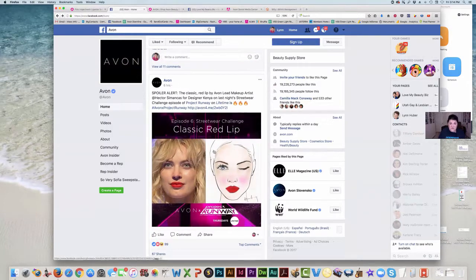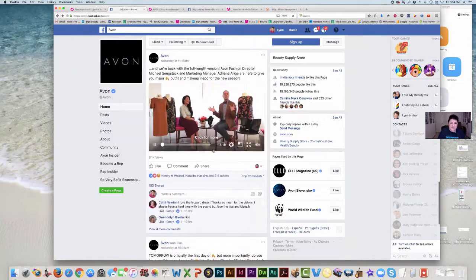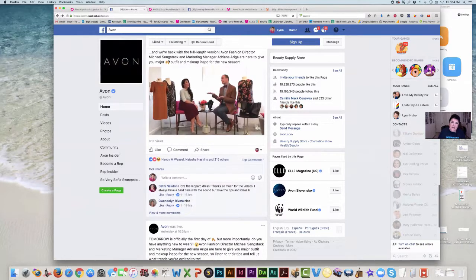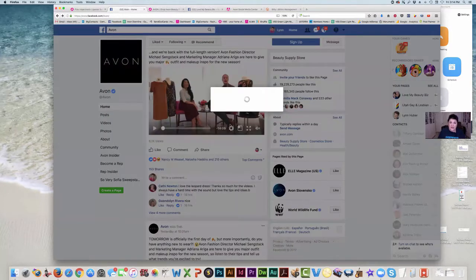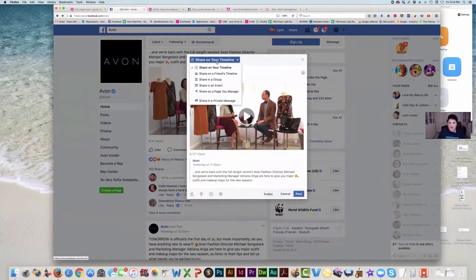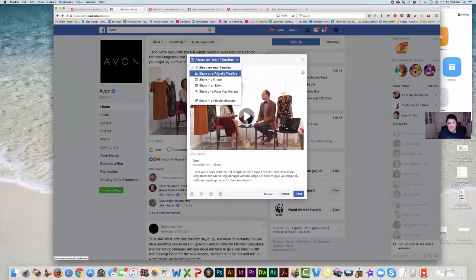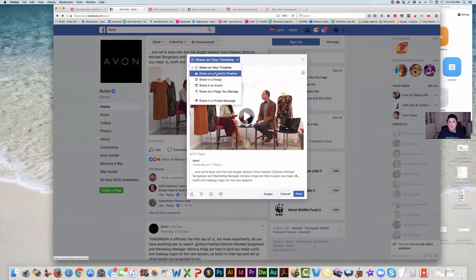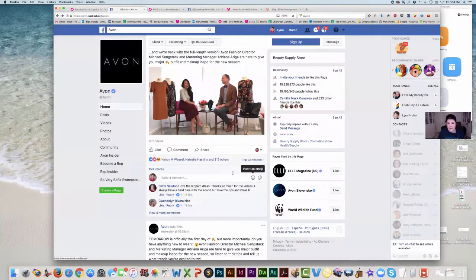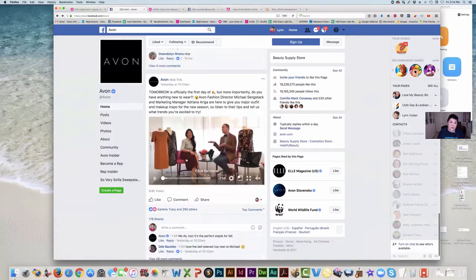We can look at all of Avon's posts. There's a video — you could share that, but you'll want to add a link to your website. You could share it from here by clicking share — it asks where you want to share it, and you can say on my timeline or on a page I manage. If there's a share on a friend's timeline option, I would never suggest doing that because that's spamming. If you want to send it to a friend, always share it in a private message. Don't put it on somebody else's page — maybe they don't want the whole world to see your Avon on their page.